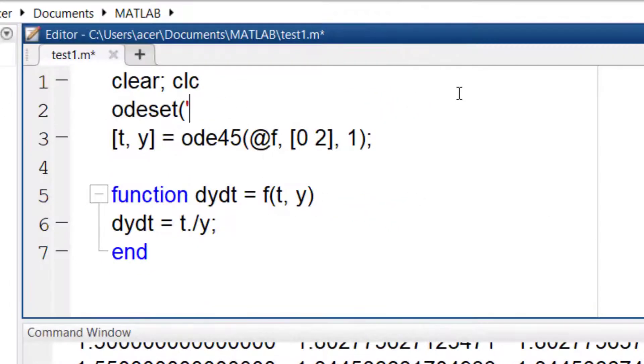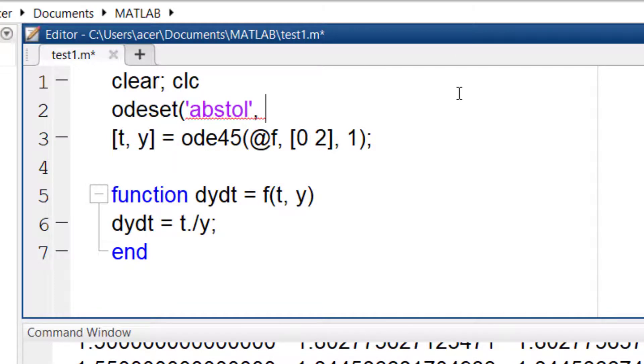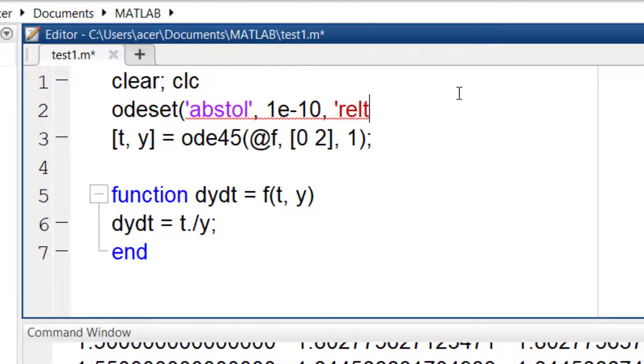So if you want a solution with a precision of order minus 10, you can set both the relative and absolute tolerance to 1e-10.